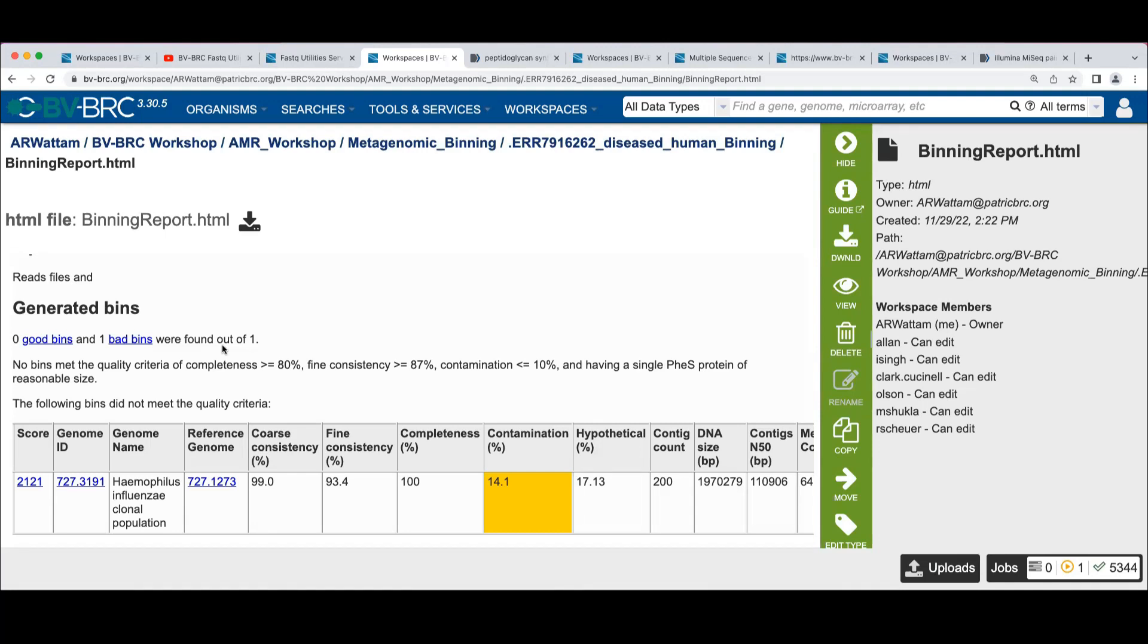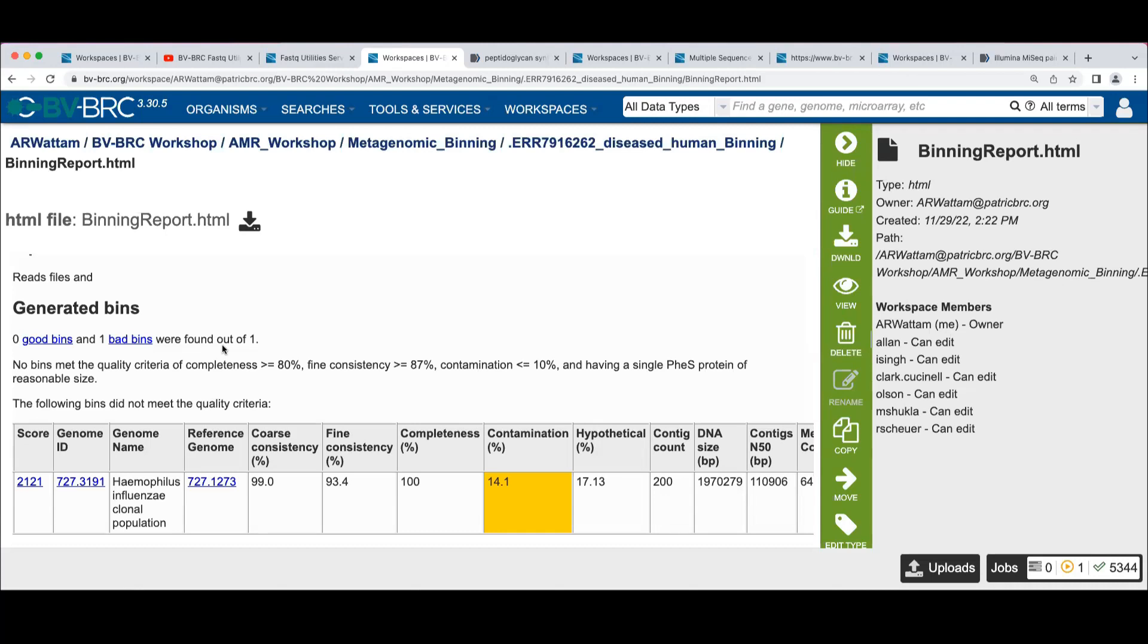This is a metabolic consistency check where we look at the sets of functional roles in a reference database of what we call subsystems. A subsystem, you can think of it as similar to a KEGG pathway where you've got a piece of metabolism with a set of roles on it. And we use a reference database of these pathways and compute machine learning recognizers based on, we'll pull out one of the roles out of the set and compute how well we can predict the presence or absence of that role based on the presence of the rest of the roles.